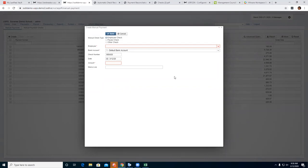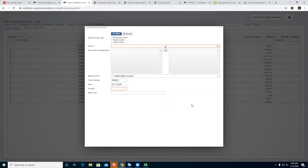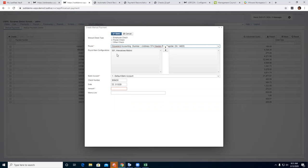Now for a Payee Check — this would be used if, for instance, you had an outstanding payable and created a check, then realized the amount was wrong. Instead of $5,000 going to the annuity company, it was supposed to be $4,500. You can create a different check for the correct amount. You select the payee — the payee is connected to that payroll item configuration number — and it pulls the information in.